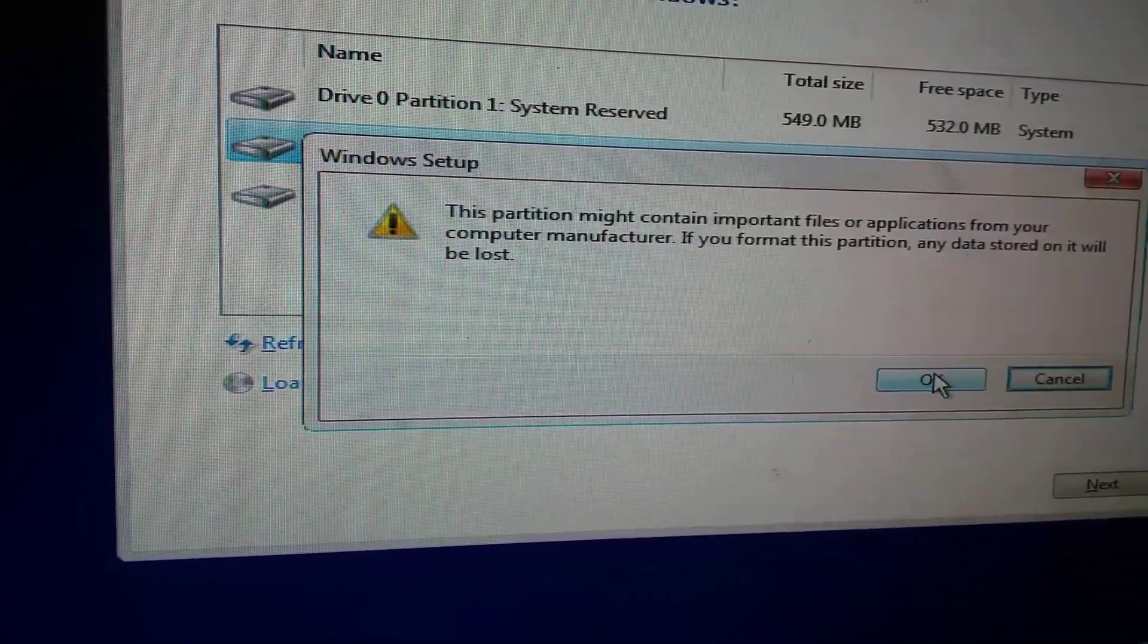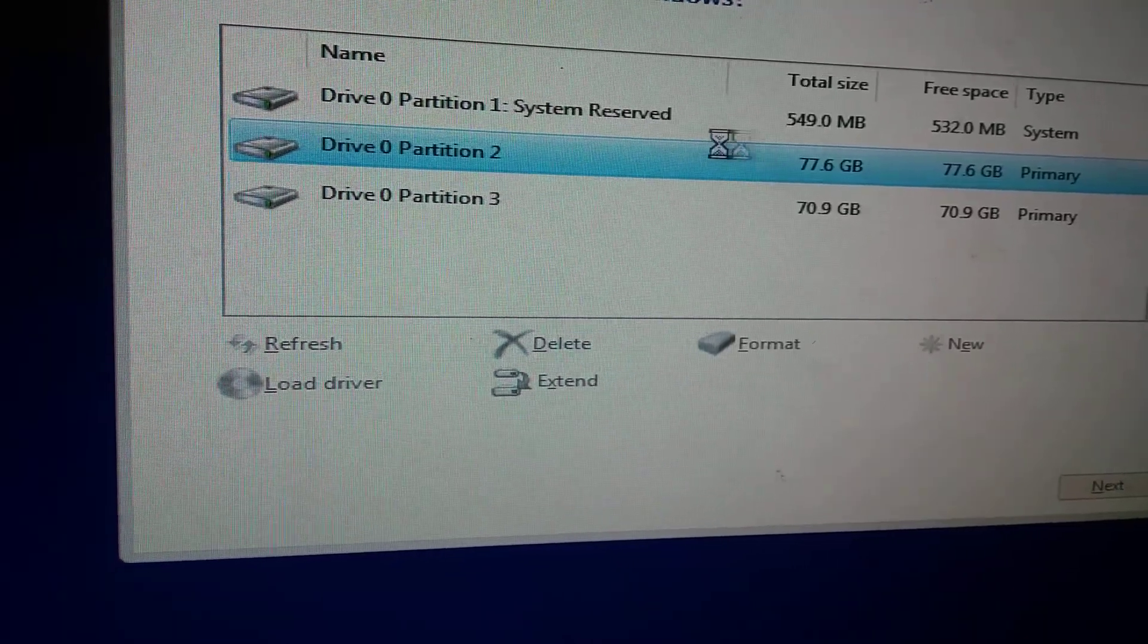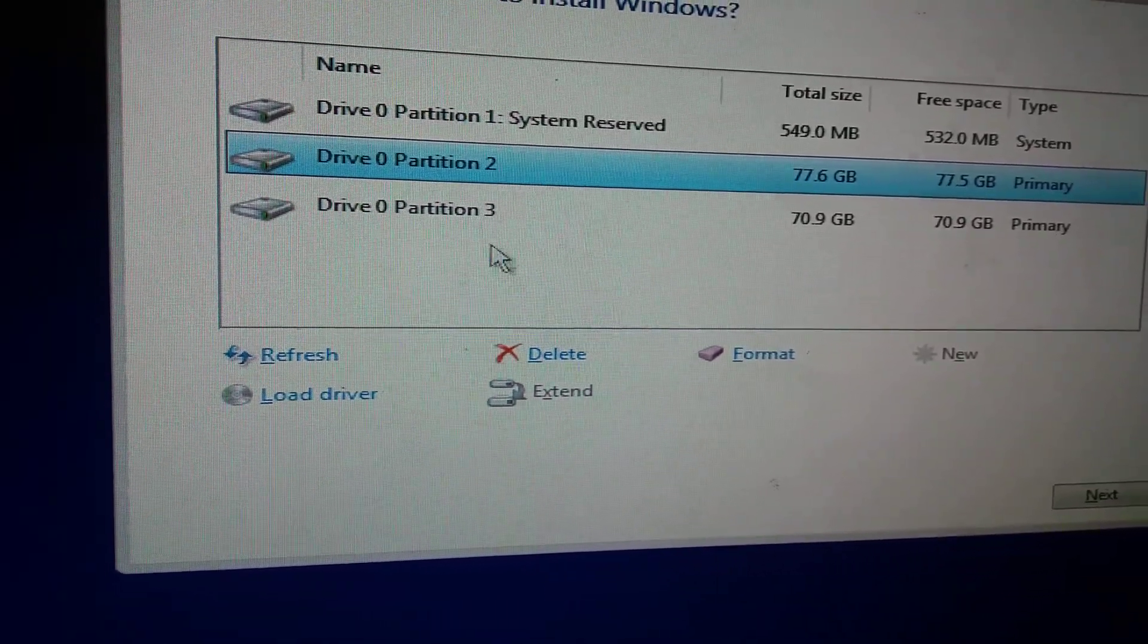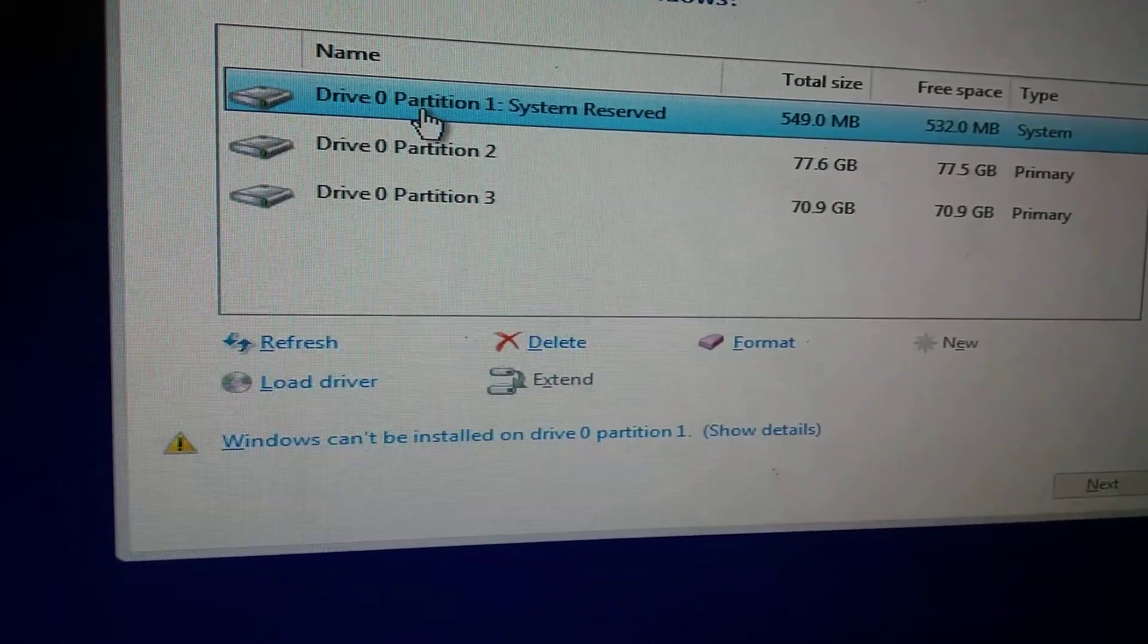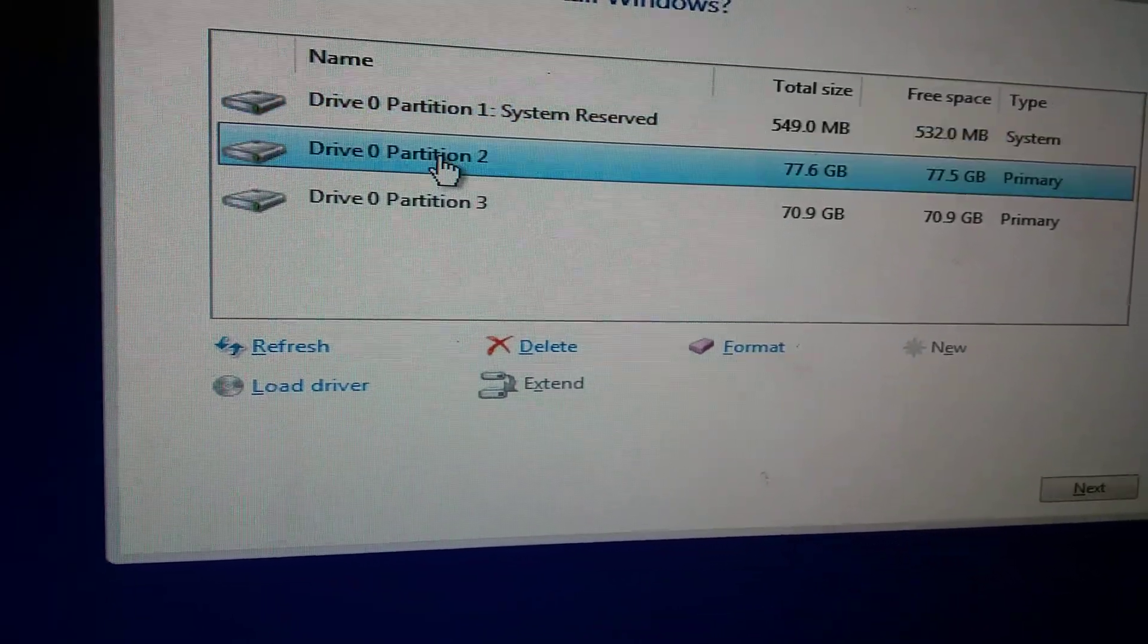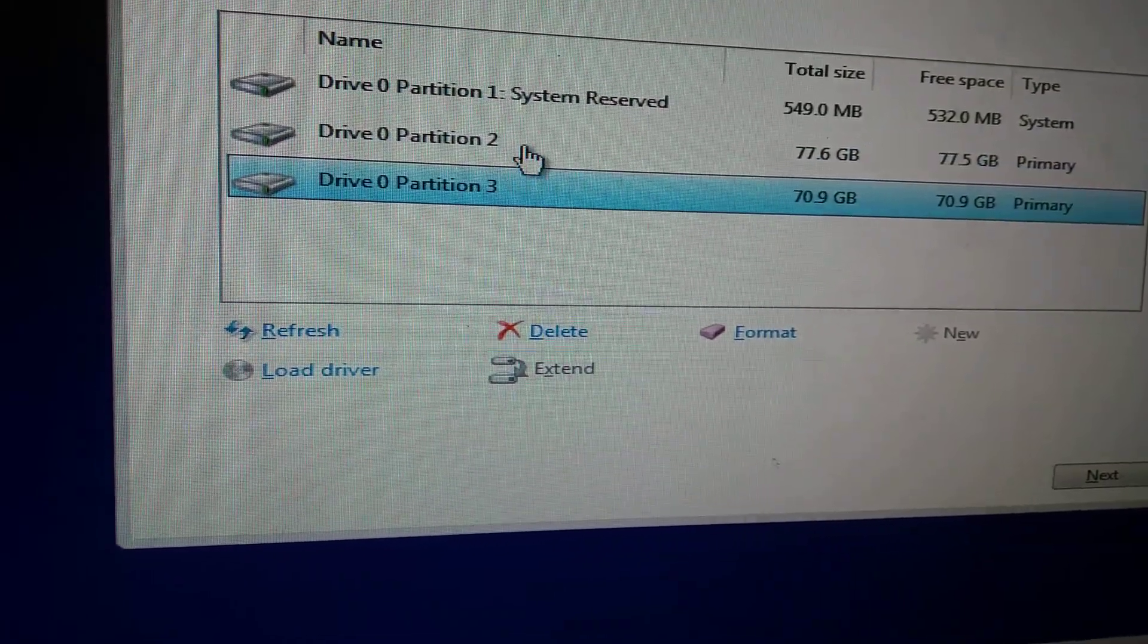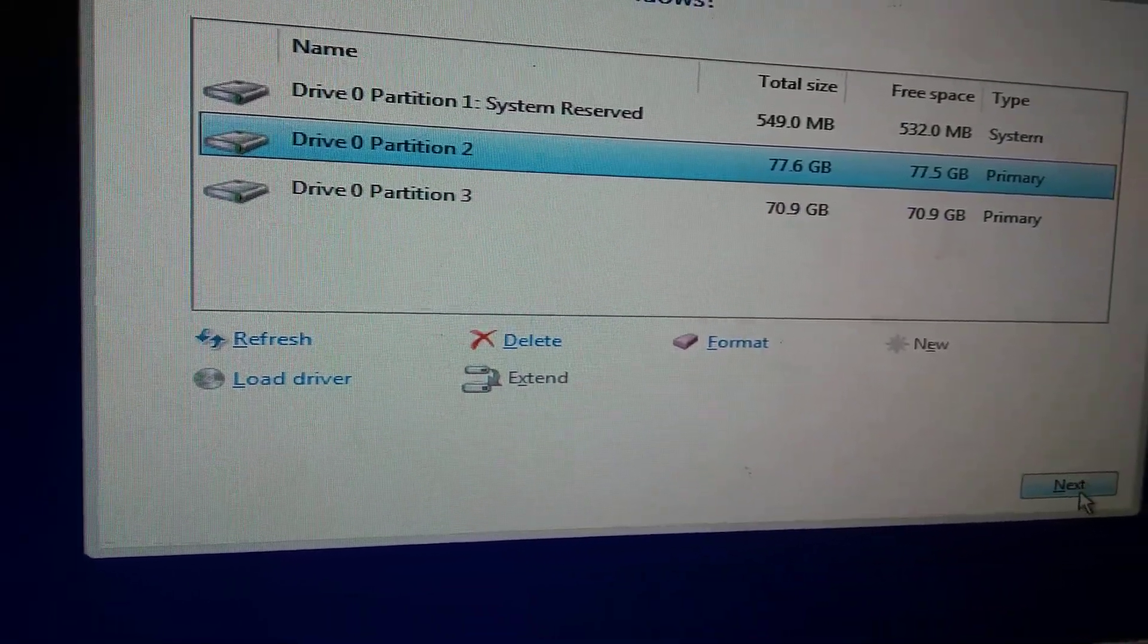On any computer you must format only the C drive. This is called MBR partition and this partition has one system reserve. This is C drive and D drive. After that, select C drive and click next.